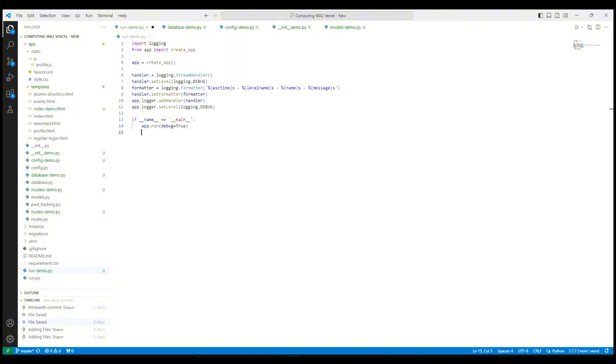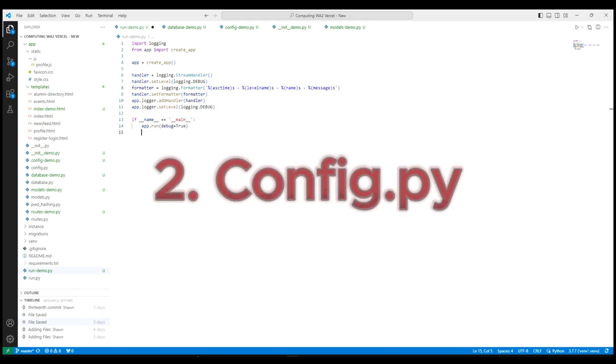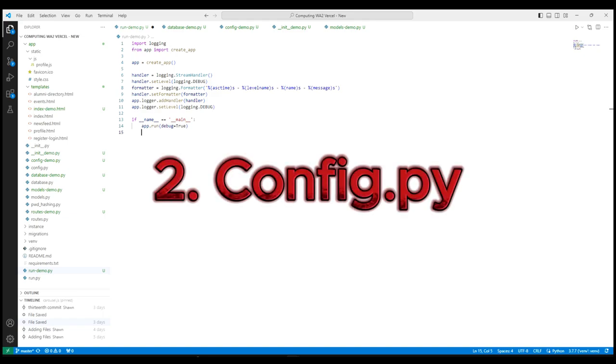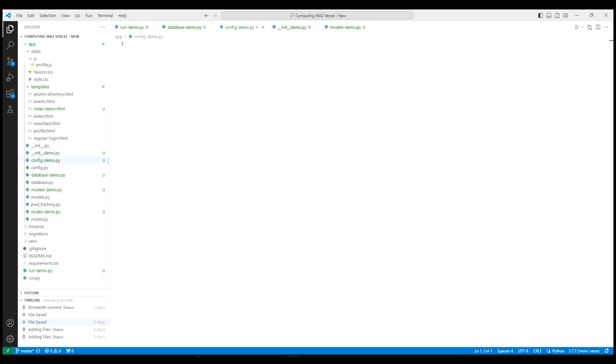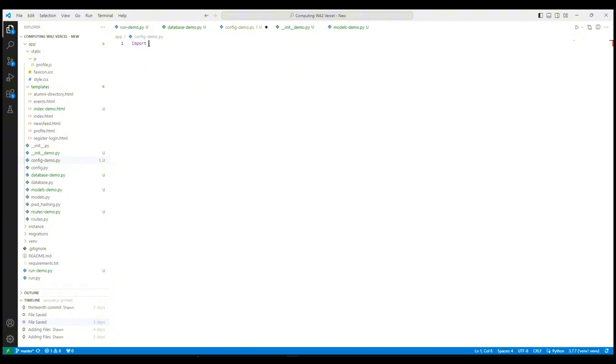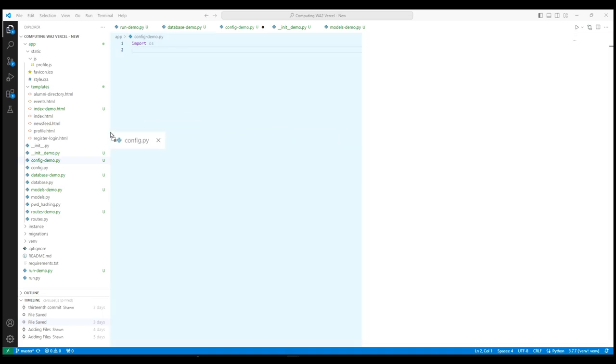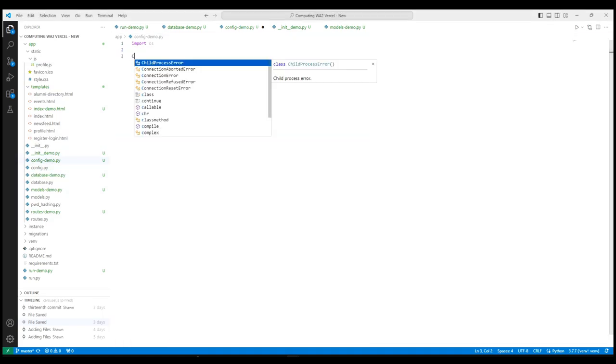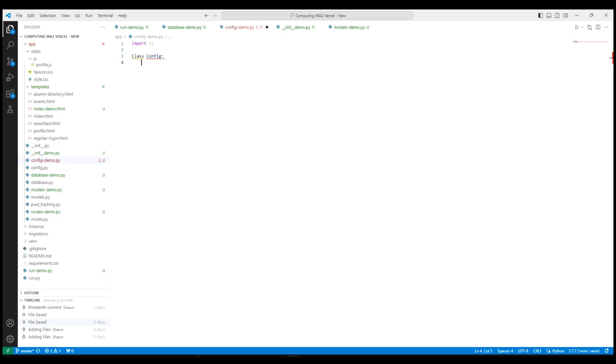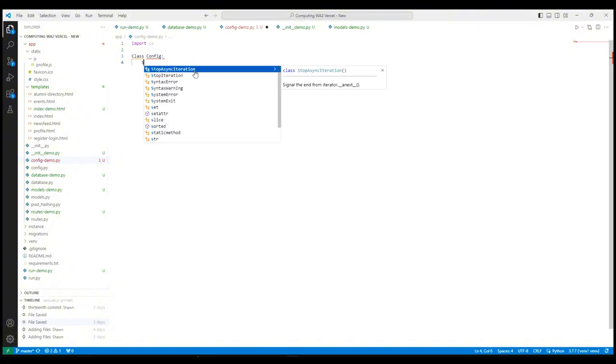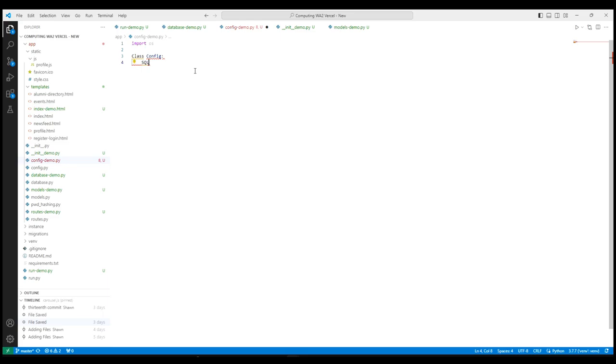Next, we move down to the config.py file as it sets up configuration variables that init.py will use to initialize the app. Firstly, we need to import OS to interact with the operating system, such as reading environment variables. We then have to define the config class to hold all configuration constants for the app.